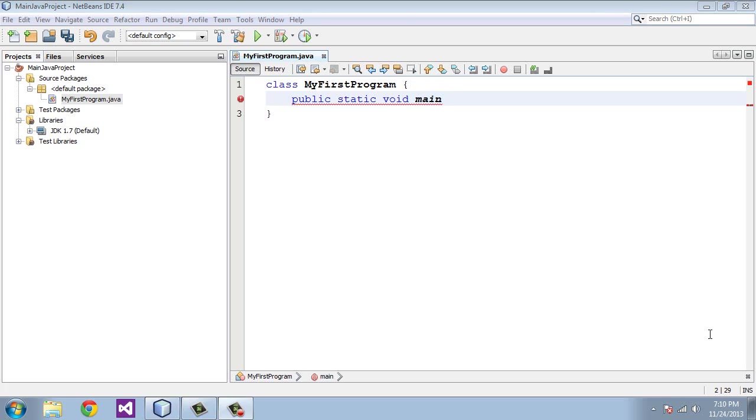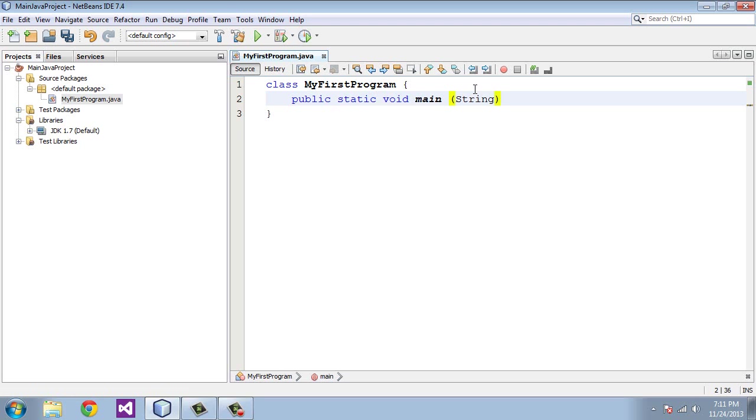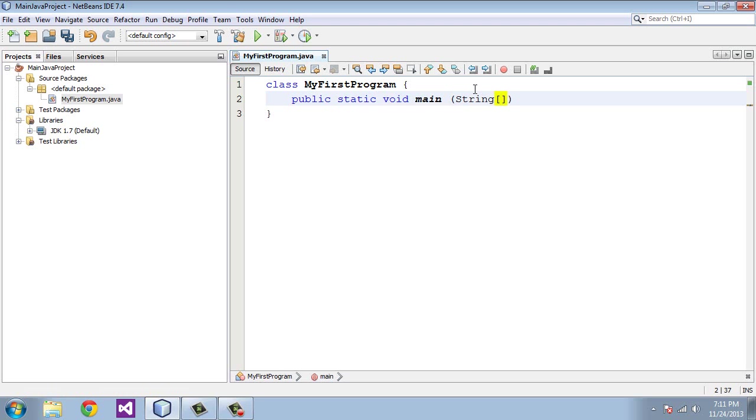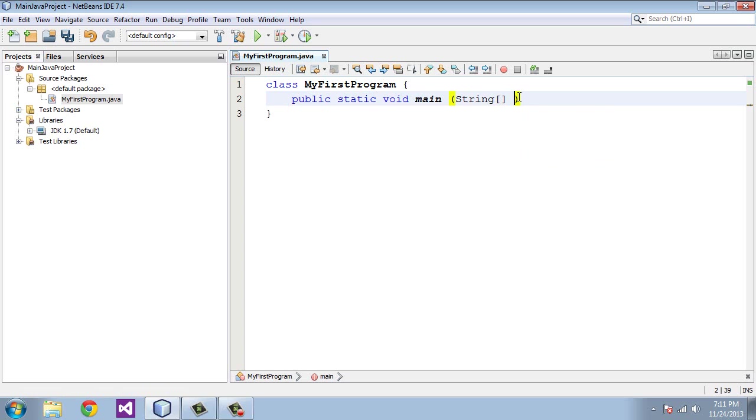Now we need to define the arguments to this method. And of course the method again is Main. So we do that by creating an open paren or typing in an open paren. You can see IntelliSense is smart enough to put the close paren in for us. And this is going to be a string array. So we're going to type in string. I'll explain arrays later. And to define this as an array we're going to do a square bracket. And IntelliSense again is smart enough to put in the closing square bracket. And then we put in the name of this array which is going to be called args.